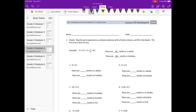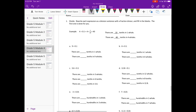Lesson 29 homework, number one: divide. Rewrite each expression as a division sentence with a fraction divisor and fill in the blanks. The first one is done for you, so it's broken it down for us.